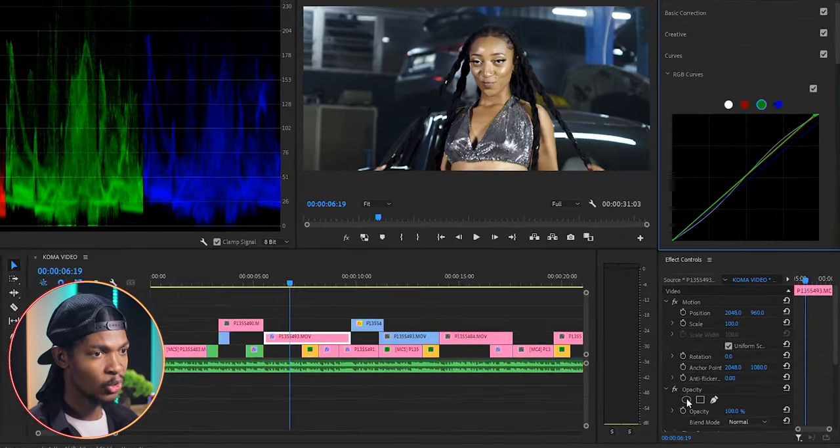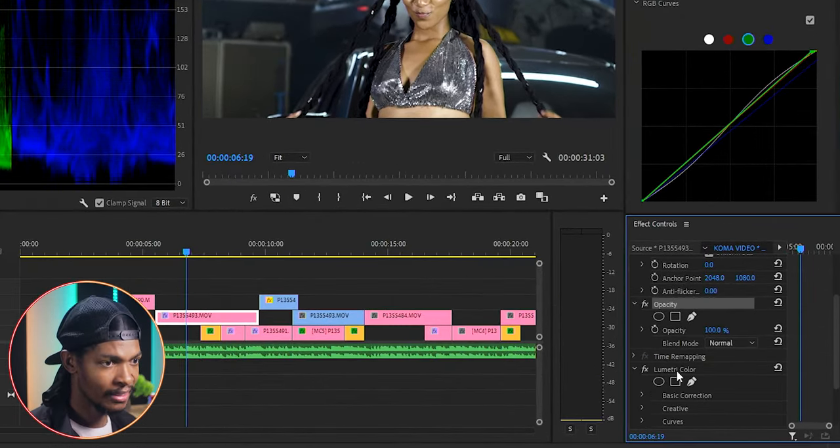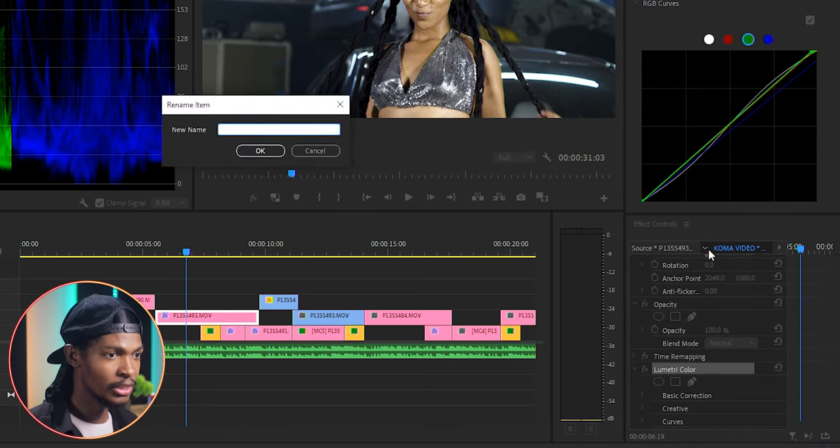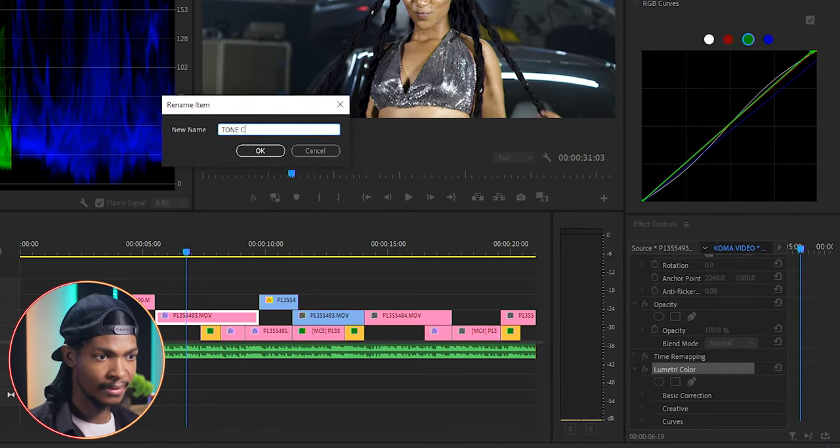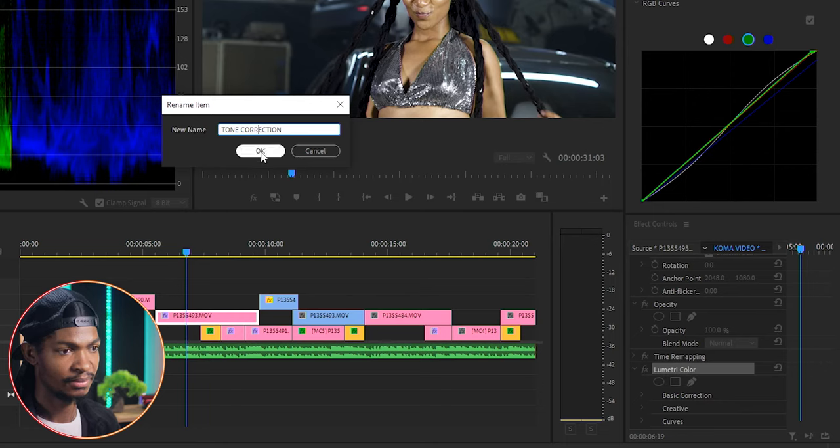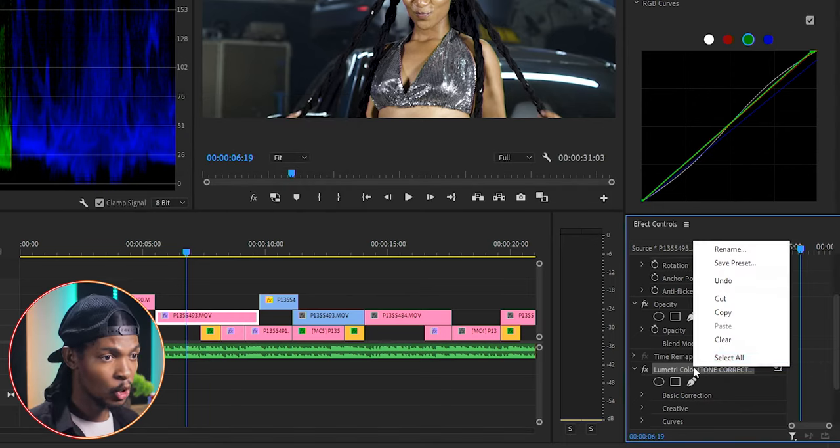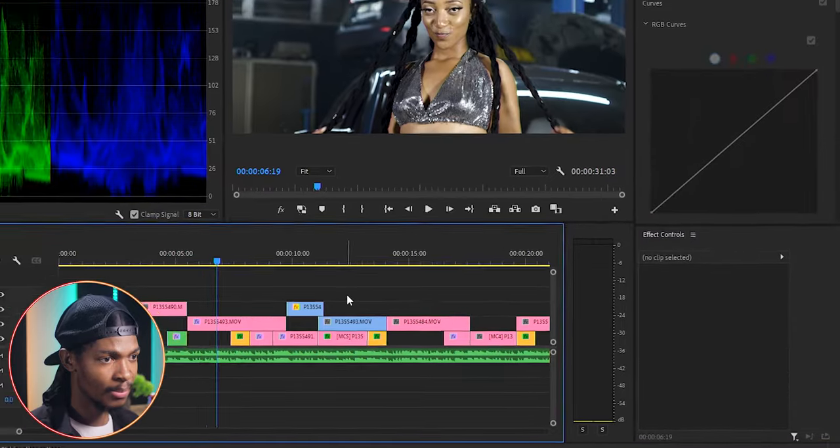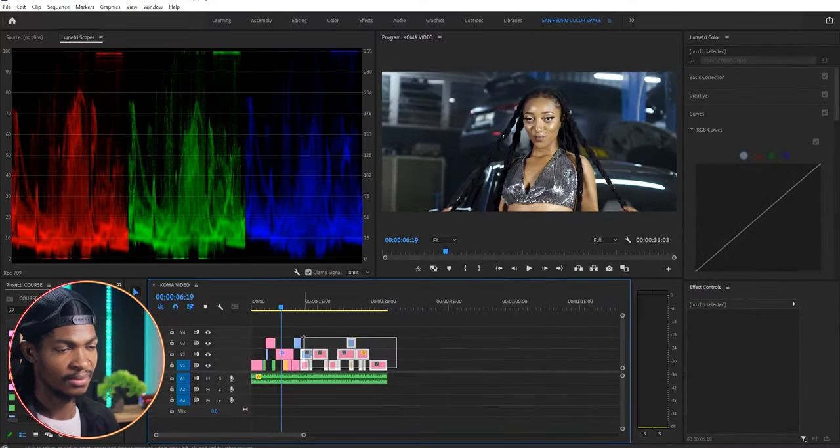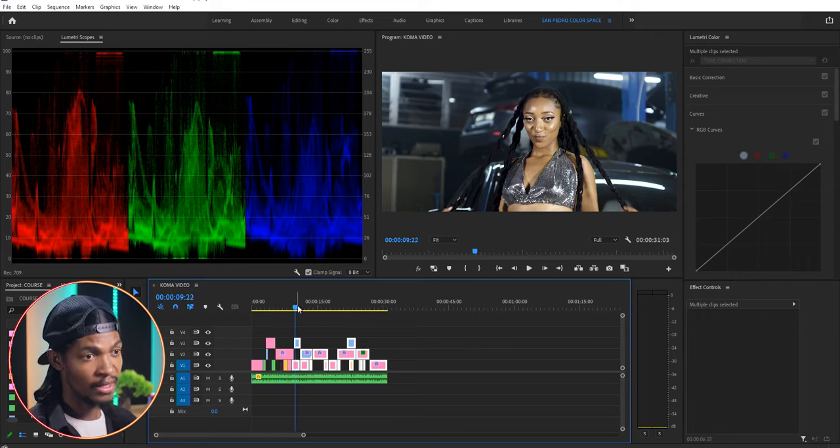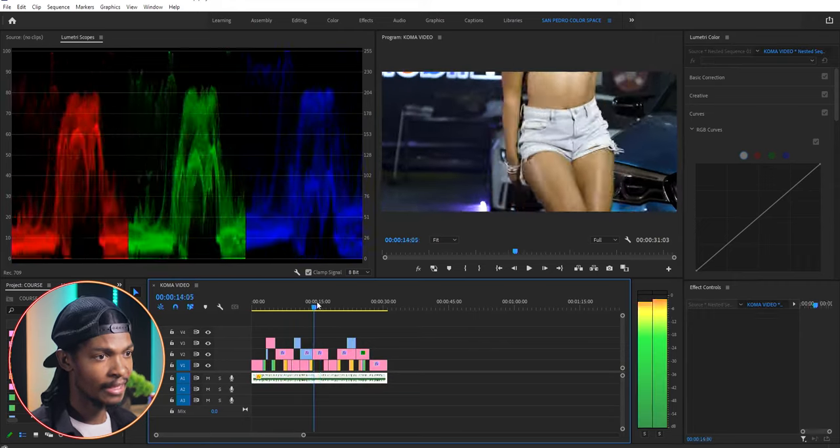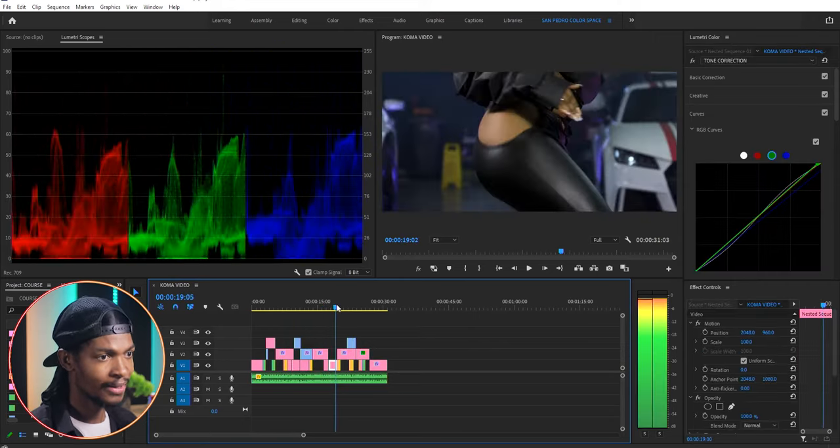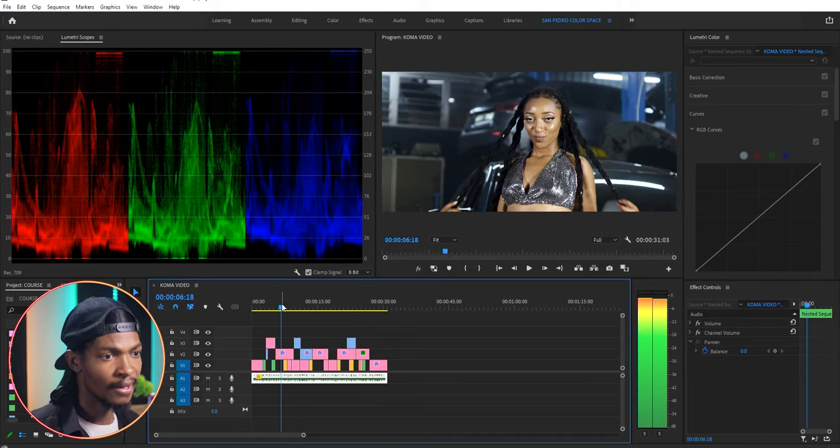I will go to the effect controls, right-click on that lumetri color and rename it to tone correction. Then I will copy this lumetri color and paste it to other clips to give me a rough start, and then go through each individual clip and adjust to match them to each other.